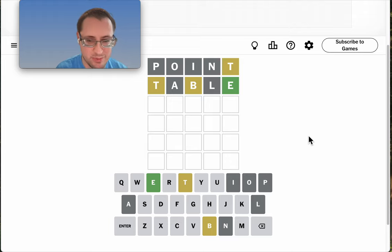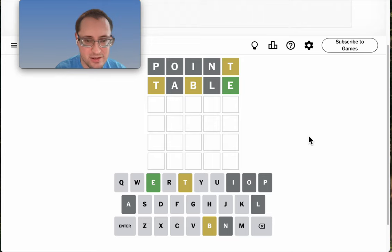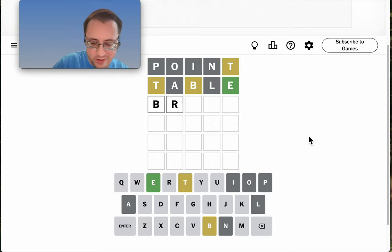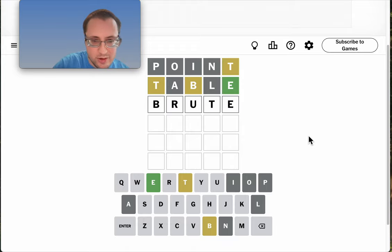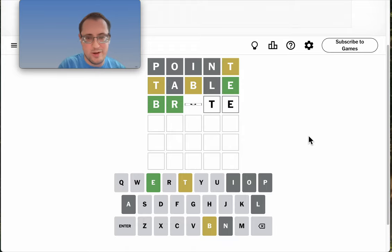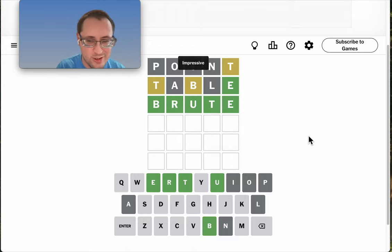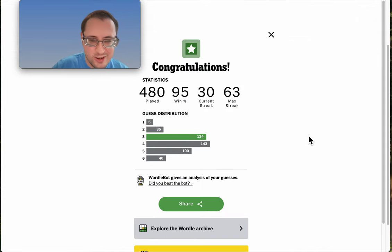BR something seems very likely, which almost means T has to be fourth. Brute turns out to be right. Thank you.